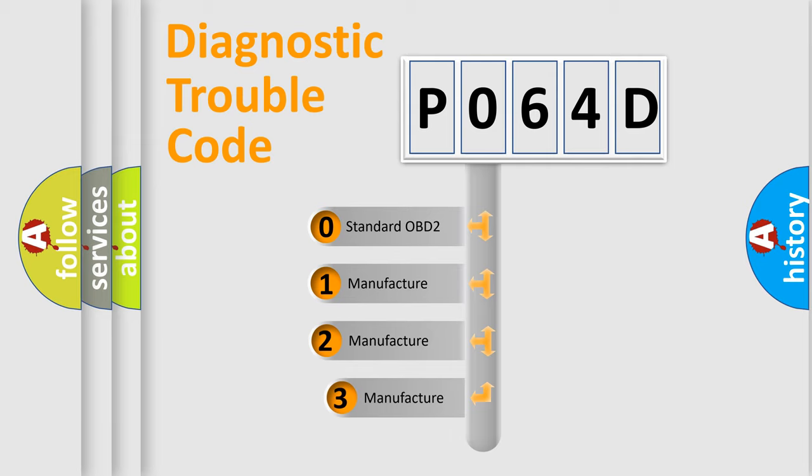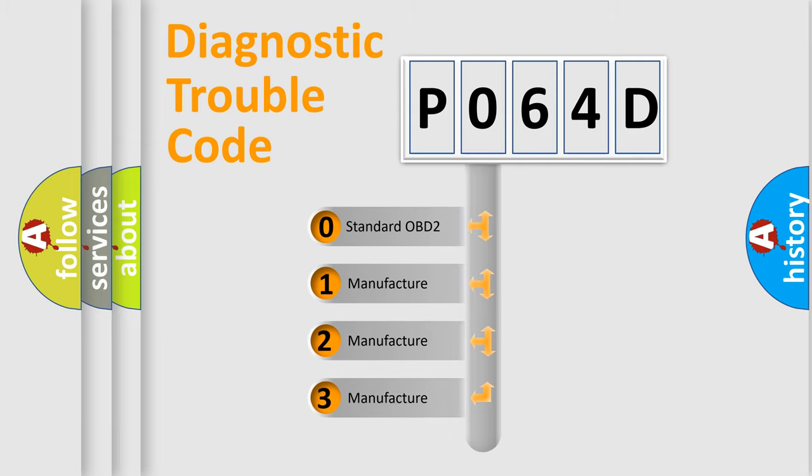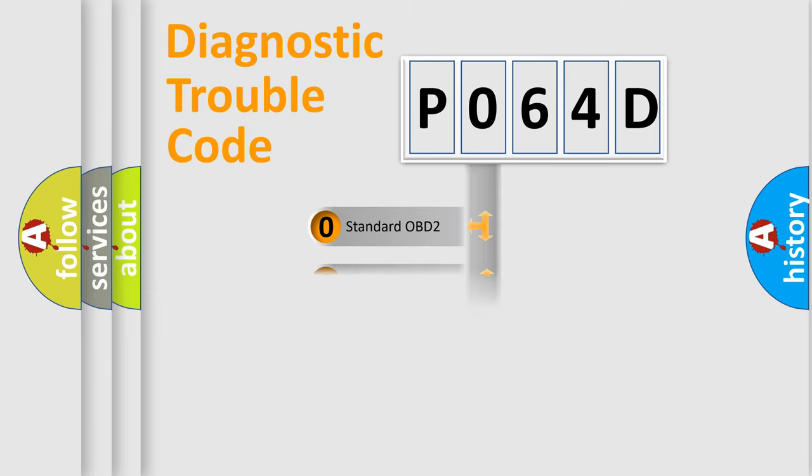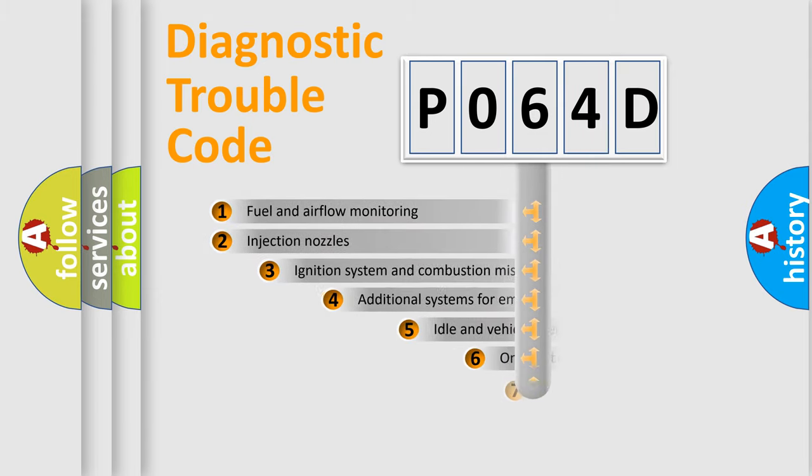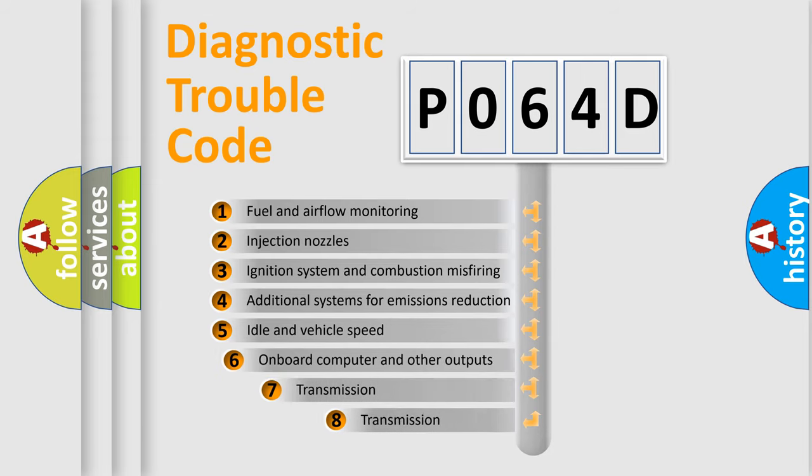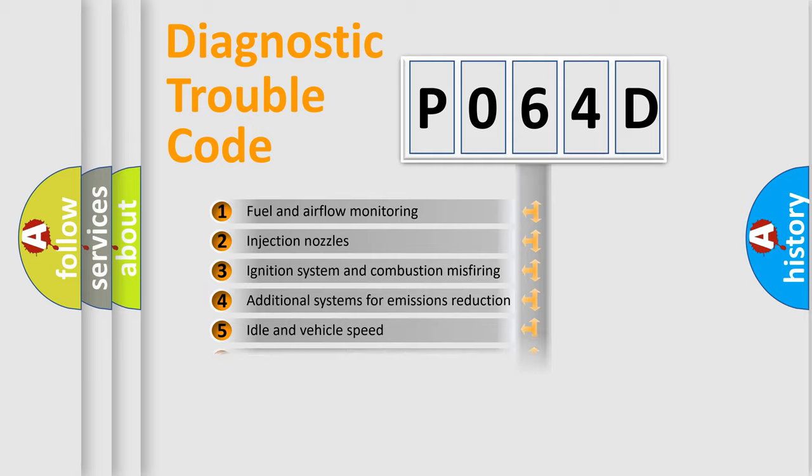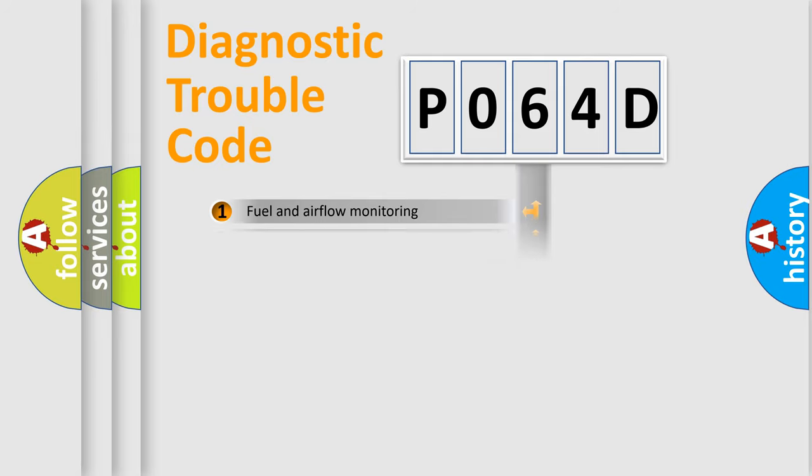If the second character is expressed as zero, it is a standardized error. In the case of numbers 1, 2, or 3, it is a more prestigious expression of the car-specific error. The third character specifies a subset of errors. The distribution shown is valid only for the standardized DTC code.